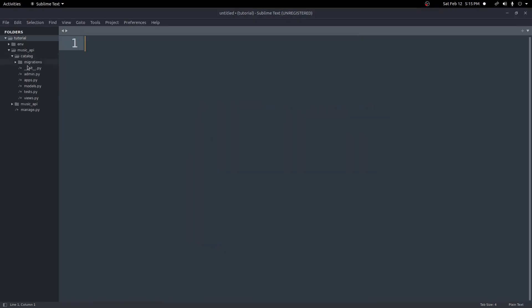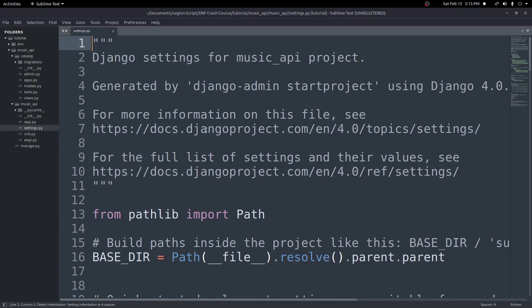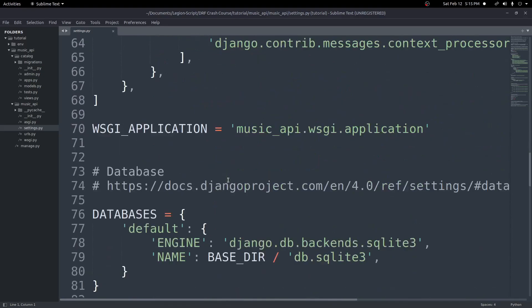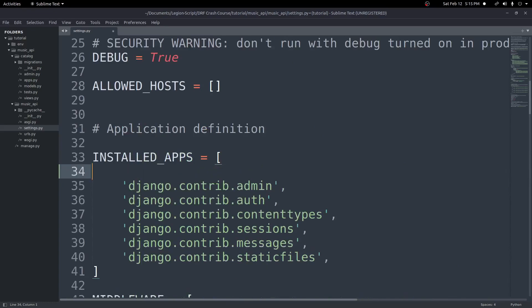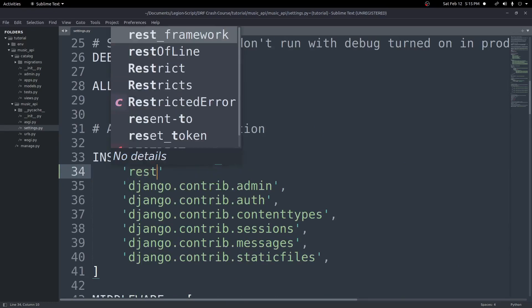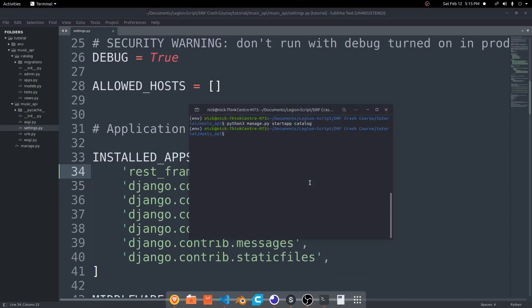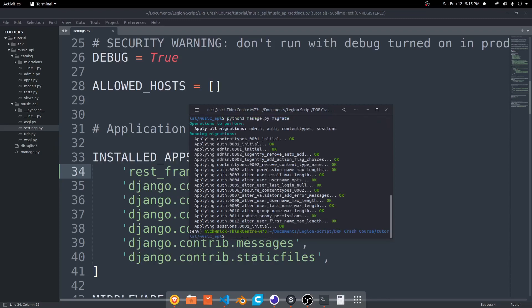Let's go ahead now and add the rest_framework to our music_api settings. I should say before I continue — if you're not familiar with Django at all, you should probably go through and watch the Django series first, because there are lots of Django-specific things like the settings.py file that we're probably not going to talk about too much. I'll try to explain everything as best I can. Inside our installed apps, I'll add rest_framework and put a comma at the end. Then we'll run Python 3 manage.py migrate to set up our database.